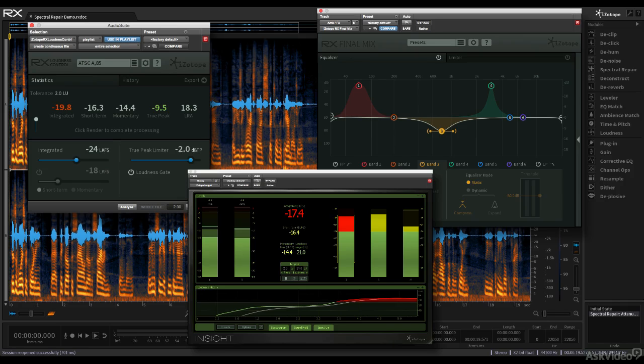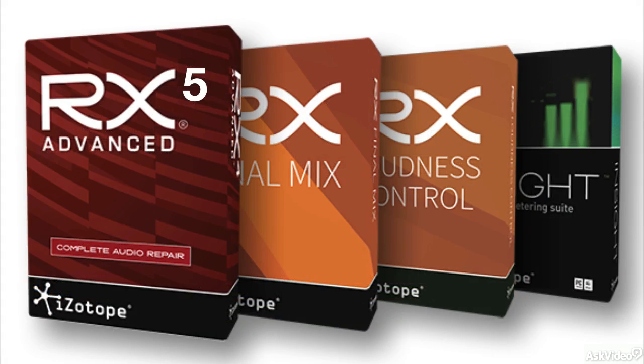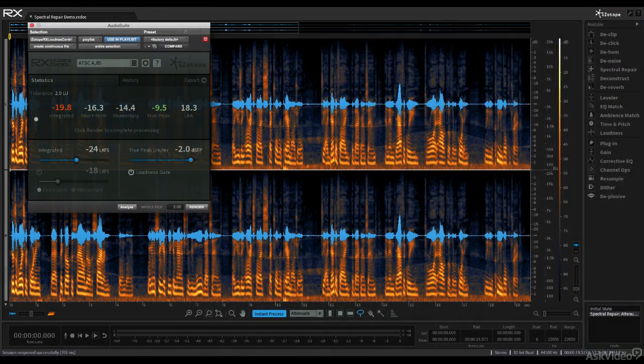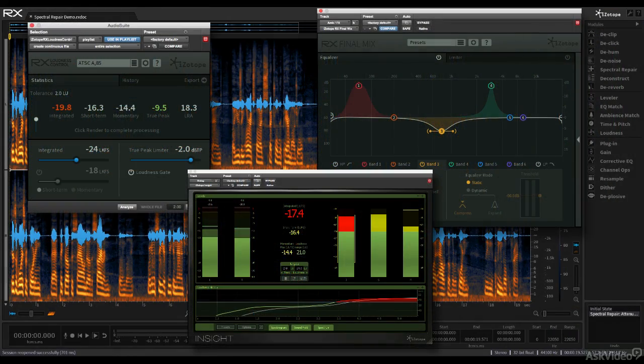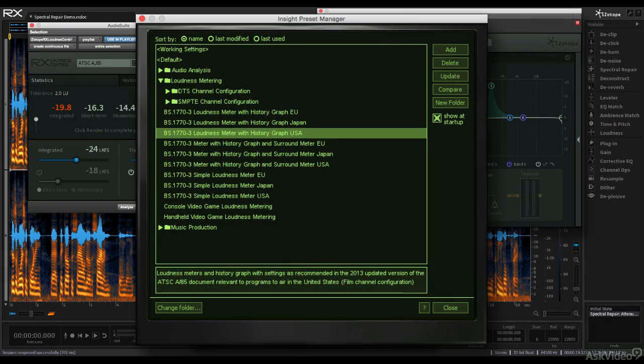That's where iZotope comes in. They've assembled their post-production tools into a bundle, the RX Post-Production Suite, which offers not only a comprehensive collection of those specialized processors, but a perfect opportunity to get familiar with the particular measurements and standards that are unique to the post-production world.